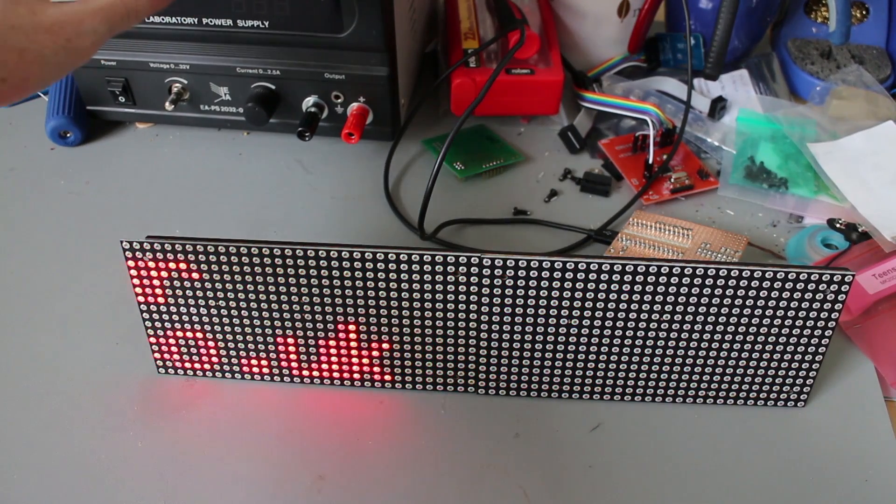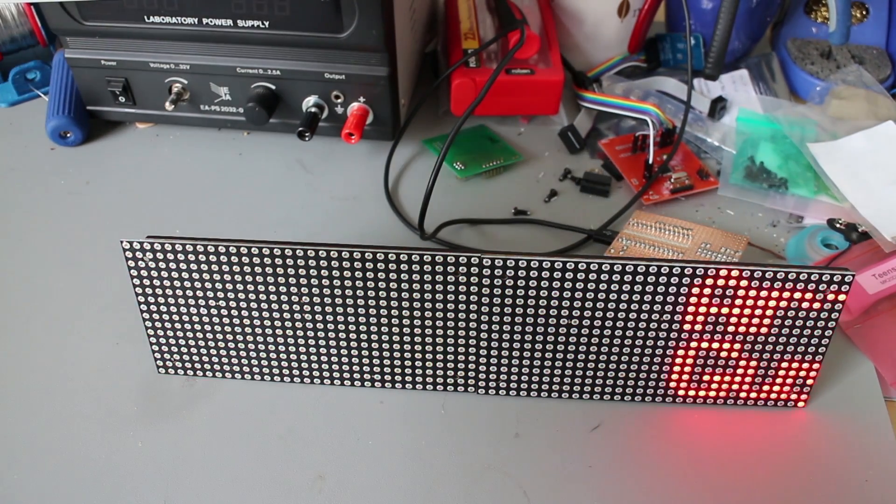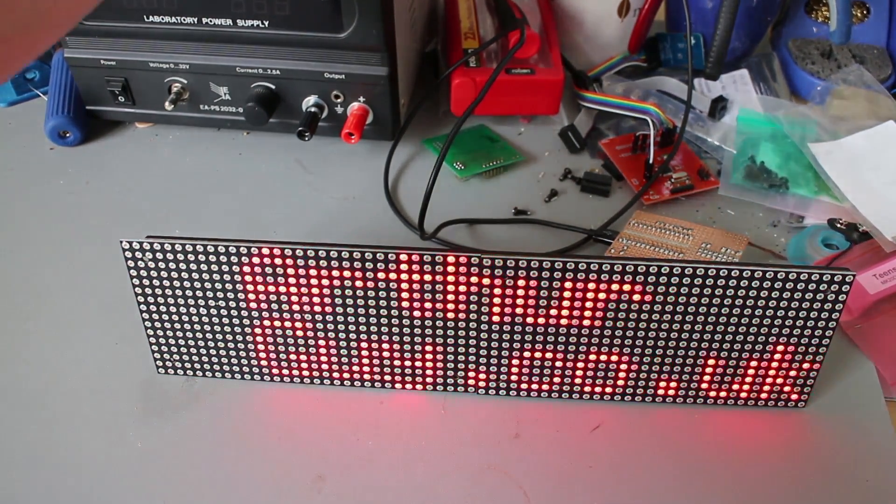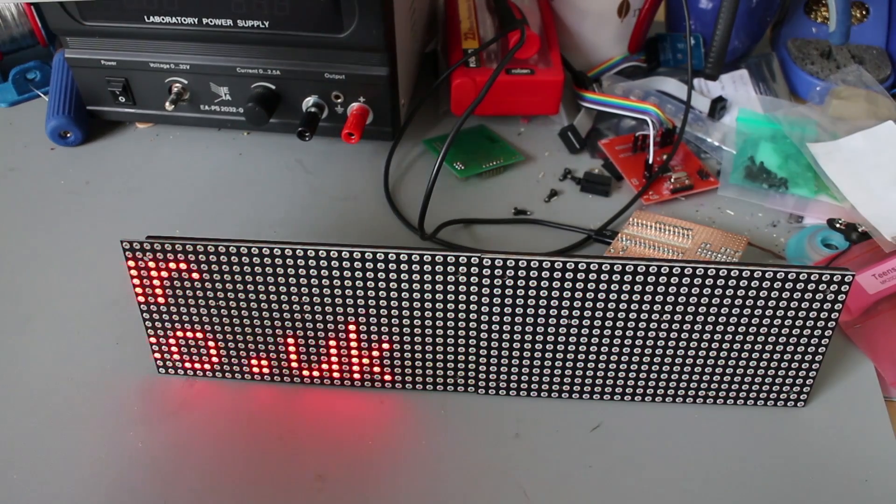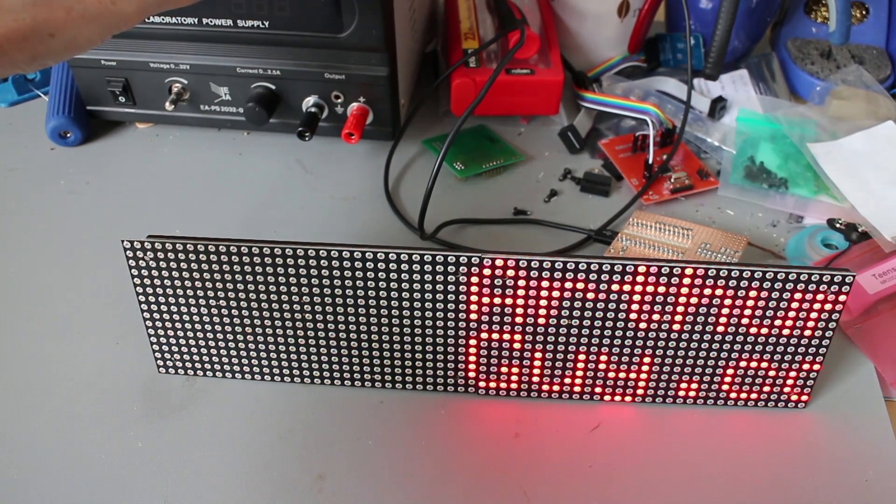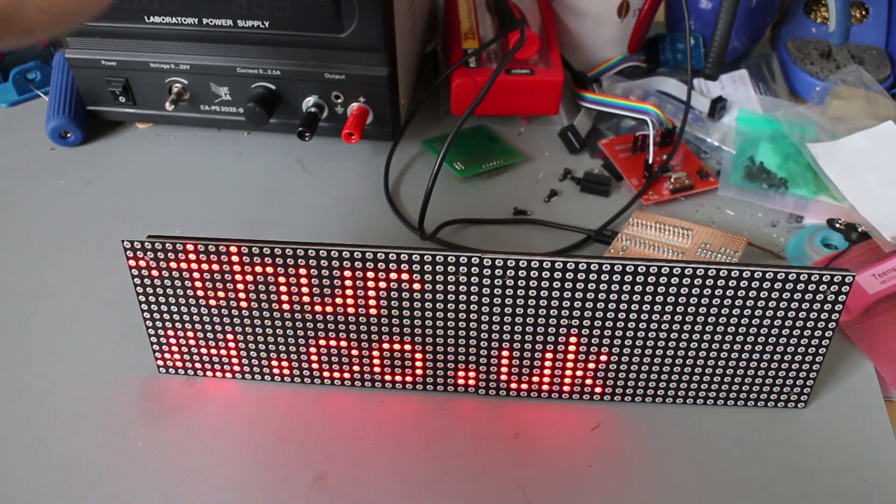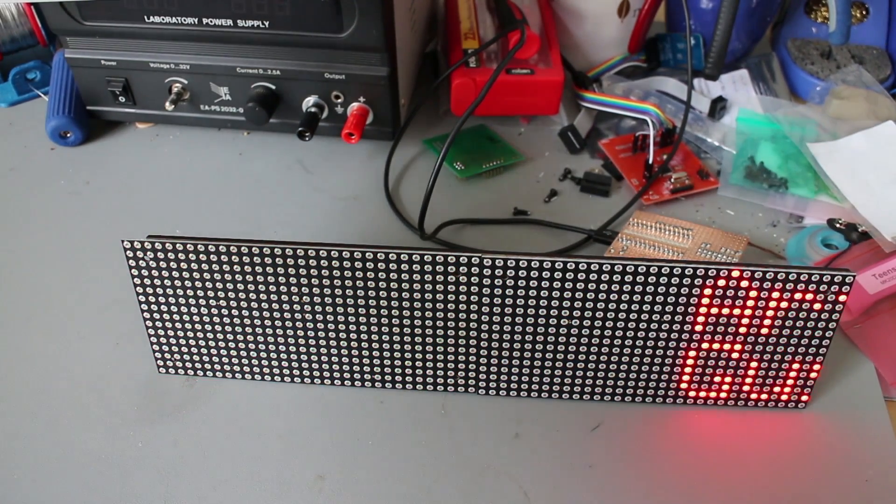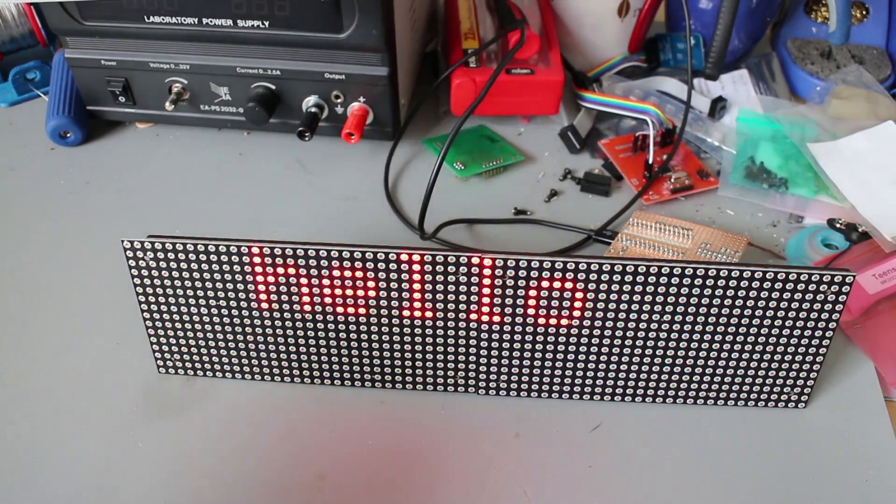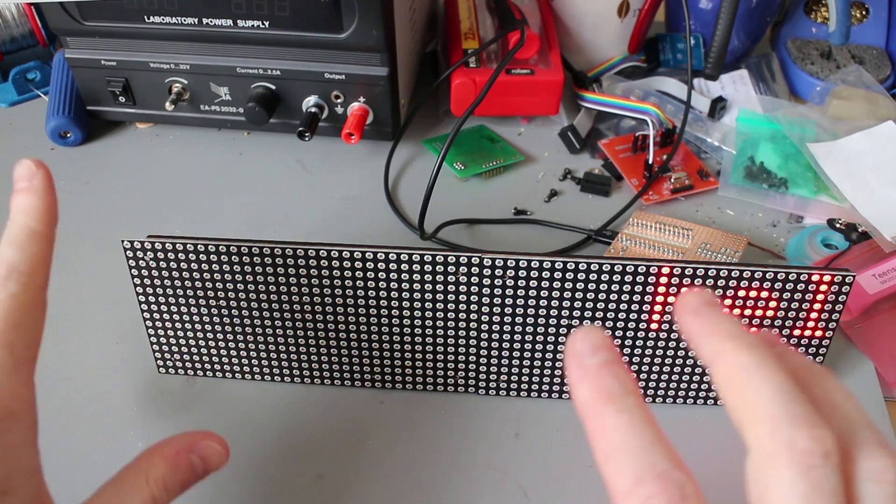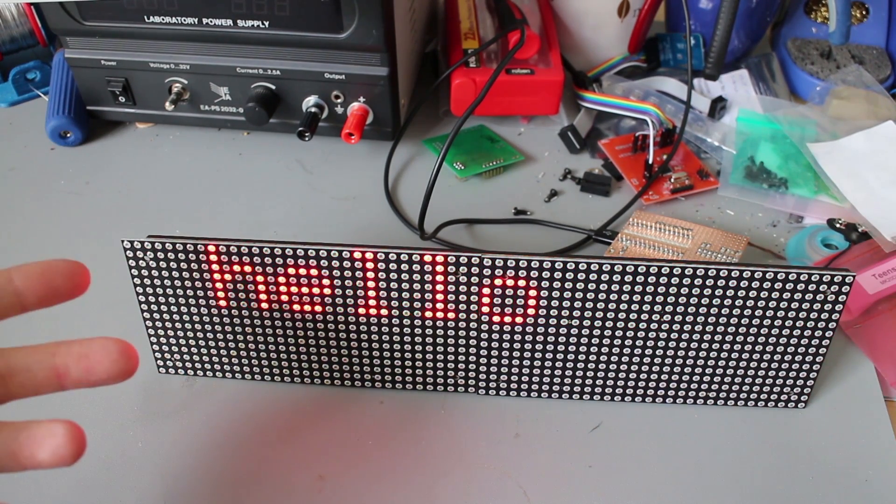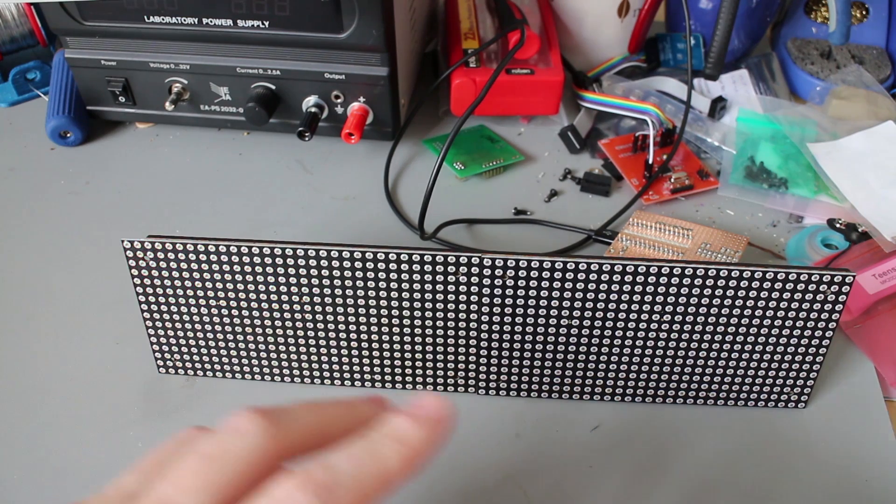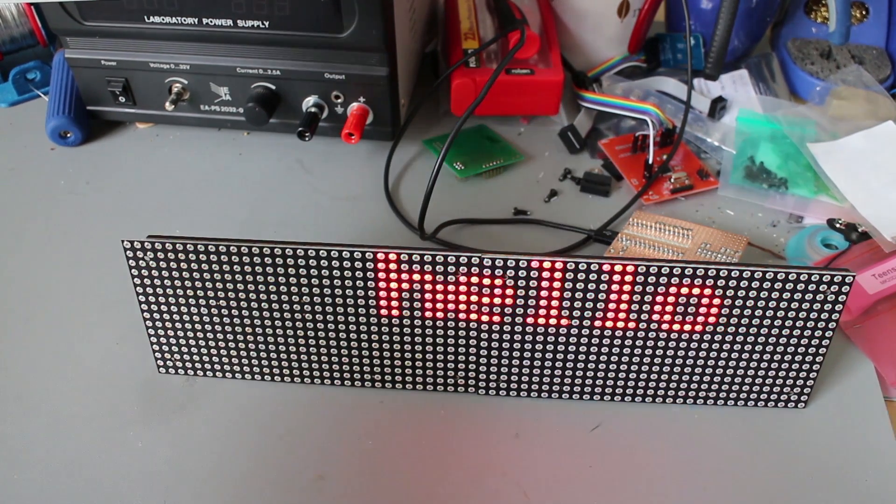And so you can send another string, type that in. I do need to reconnect to the serial port here. And it immediately switches out the text. So it's constantly rewriting the screen. There's two lines of text this supports.